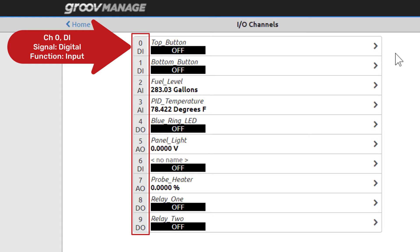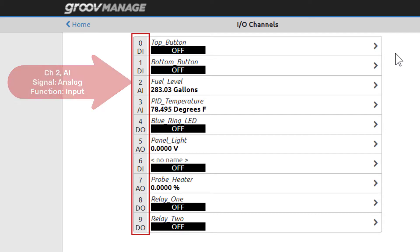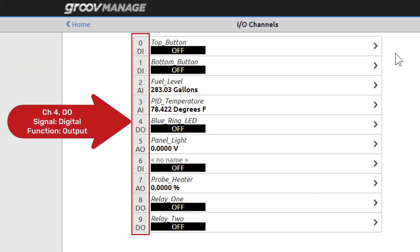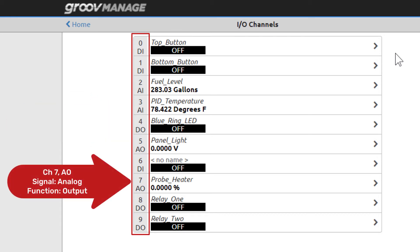Channel 0 is a digital input. Looking further down the column, channel 2 is an analog input. Channel 4 is a digital output, and channel 7 is an analog output.